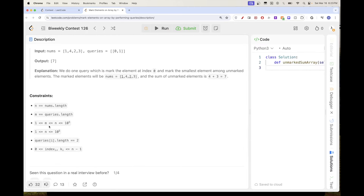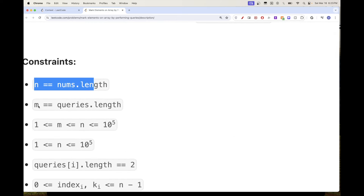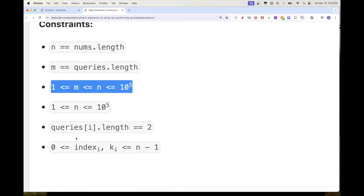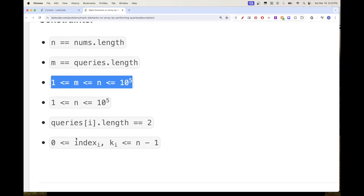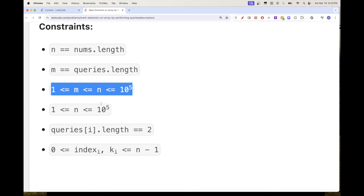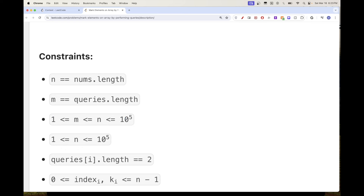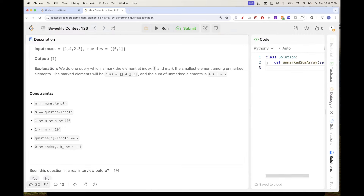Looking at the constraints, the array length and number of queries can both be quite large. This tells us we can't do an O(N×M) solution — we can't loop over queries and then loop over the entire array each time. We need something more clever.